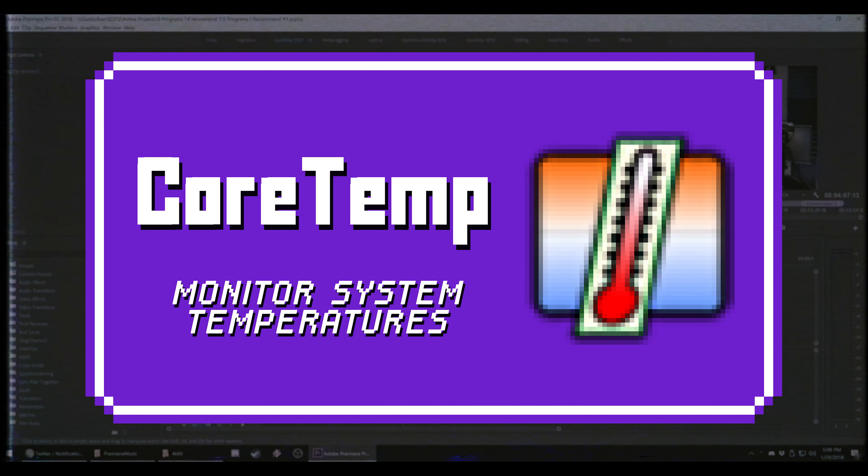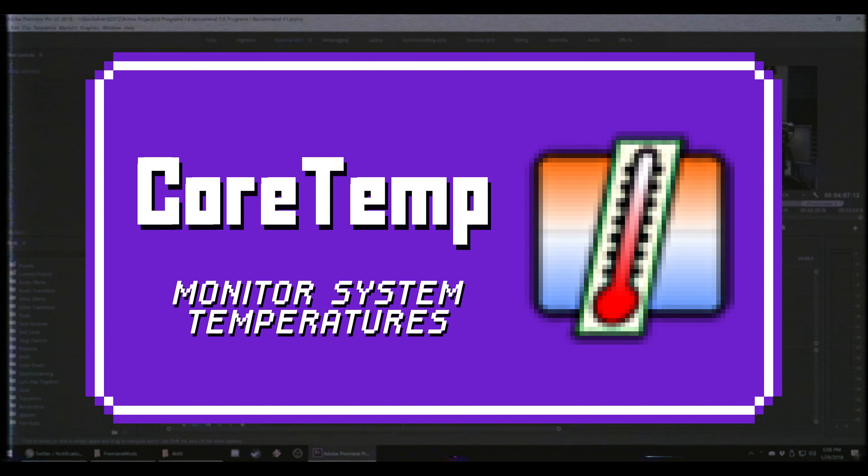As someone who regularly builds and manages multiple beefy computers at a time, monitoring system temperatures is of the utmost importance. For that, I use CoreTemp.